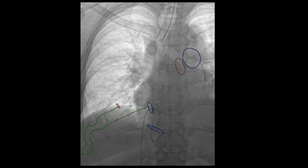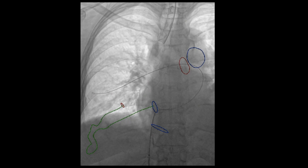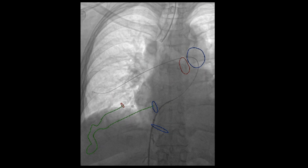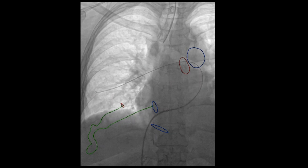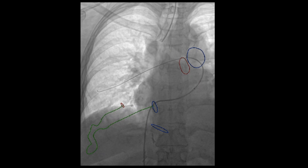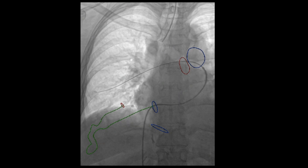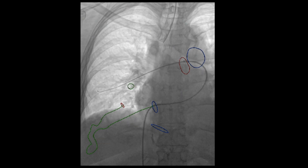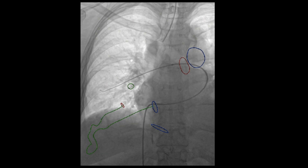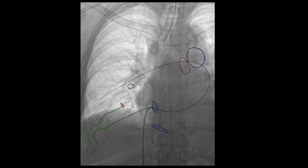A Rosen wire was then introduced via this catheter, which would allow us to exchange for a sheath. Next, a 6 by 90 millimeter sheath was brought through the right common femoral vein access site and advanced into the right main pulmonary artery. Care was taken to advance this sheath so the wire does not track back.